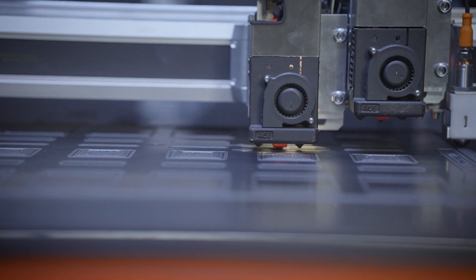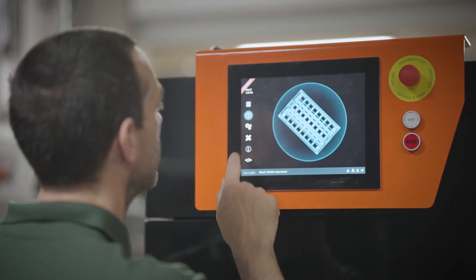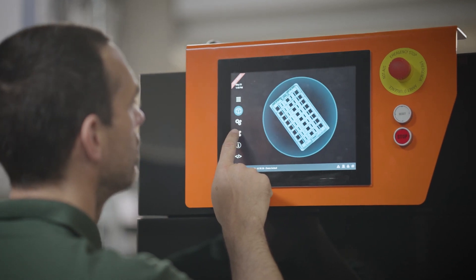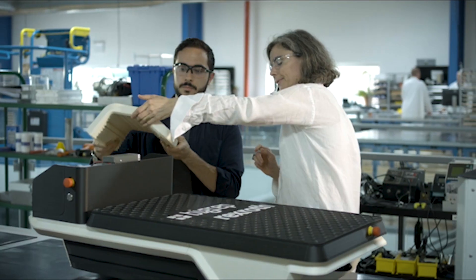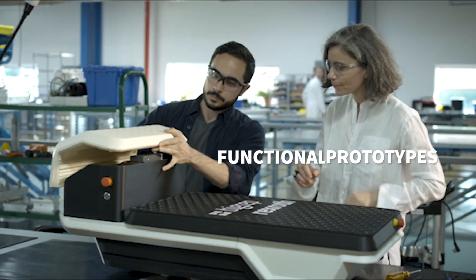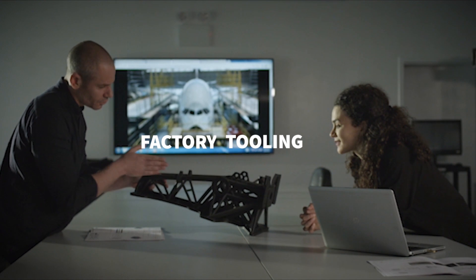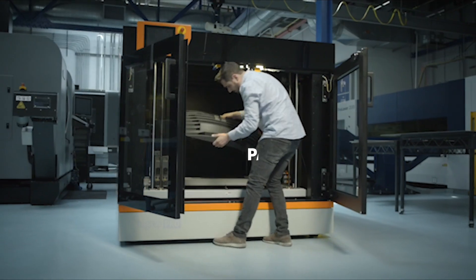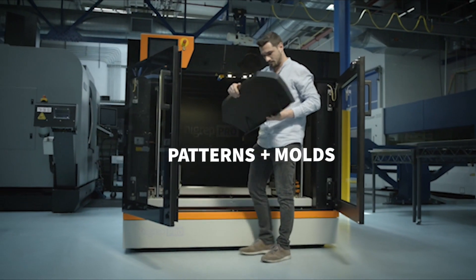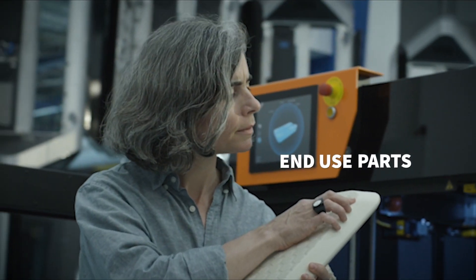The BigRep Pro is a flexible tool for all stages of production. 3D print functional prototypes, factory tooling, patterns and molds, and end-use parts.